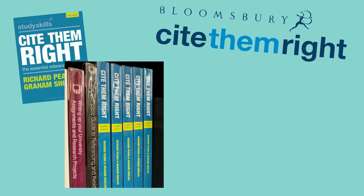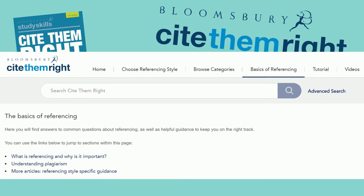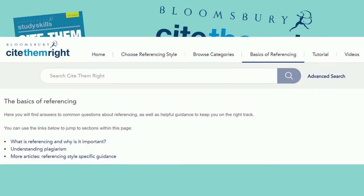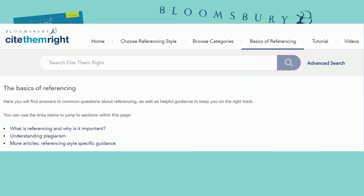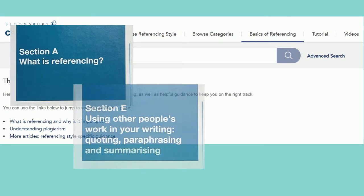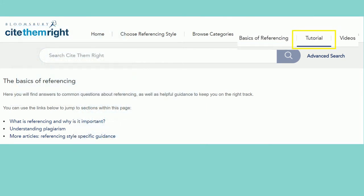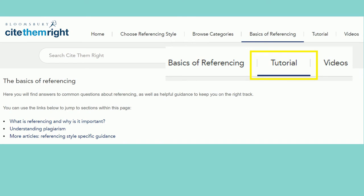The first section of the book and the basics of referencing section of Cite Them Right Online take you through the general principles of referencing and avoiding plagiarism. The book also contains advice about selecting your sources, paraphrasing, making notes and other key skills, and the website has a useful tutorial section.